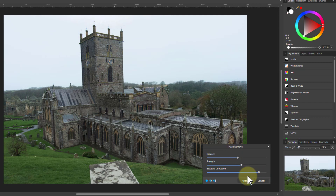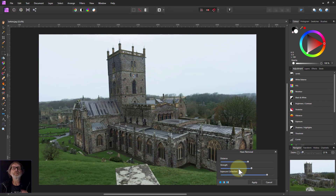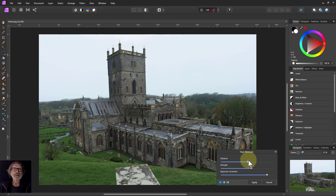But overall, you can do an awful lot here to take a hazy picture and make it a lot nicer. One extra tip: even when the picture's not hazy, if you've got a landscape, try putting Haze Removal onto it and it'll make landscapes kind of perk up a bit. Anyway, that's it. Thank you very much for watching.